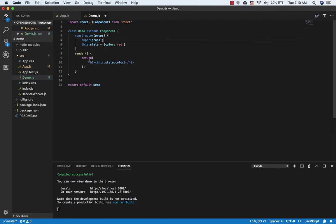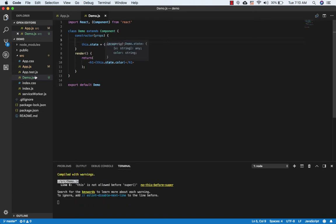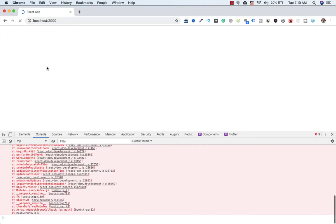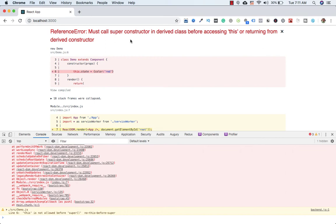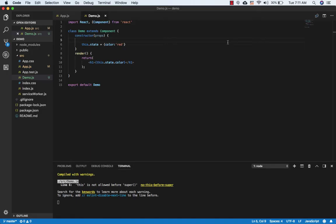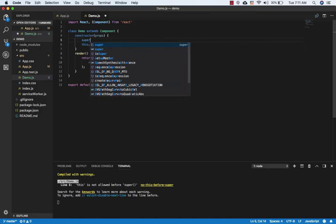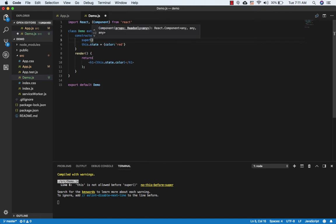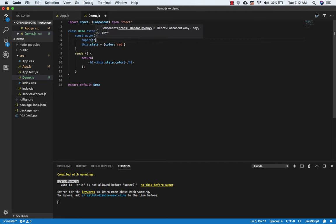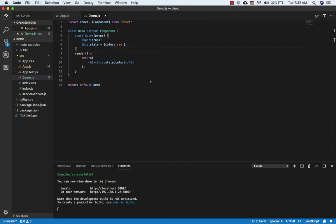There's one more thing: if I don't use super at all and remove it, and go to the browser — here it is giving an error: 'Must call super constructor in derived class before accessing this.' There is no this if we are not calling super in the constructor. So we must call super; the standard format is super(props).